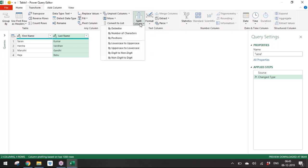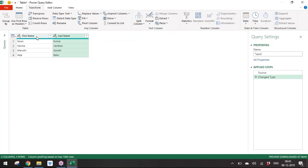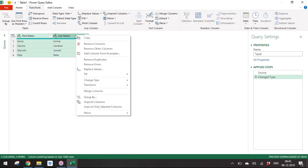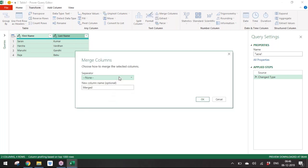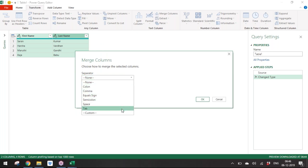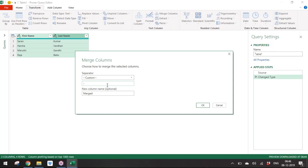To merge the first and last name columns, select both columns, right-click, and choose 'Merge Columns.' A key advantage of Power Query is that most operations can be done via right-click or the ribbon. One limitation is that you cannot use keyboard shortcuts, and Power Query is case-sensitive.